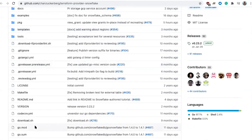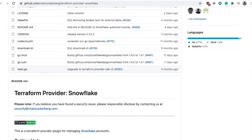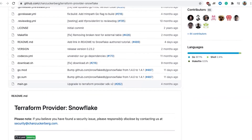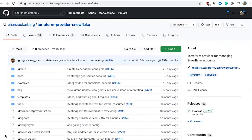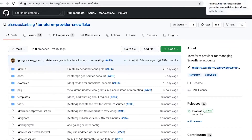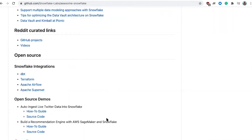For the viewers here, if you want to contribute back to the open source community for Snowflake and have a big impact, the Terraform provider is probably one of the top projects you can contribute to — it still needs contributions. If you're managing cloud resources, you're probably using Terraform anyway, whether for GCP, AWS, or Azure. I encourage everybody to contribute back to these open source projects. We also have our Apache Airflow and Superset integrations, and those demos — AWS SageMaker and our live Twitter data into Snowflake.